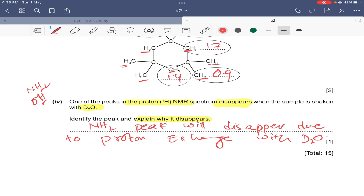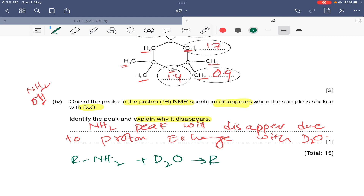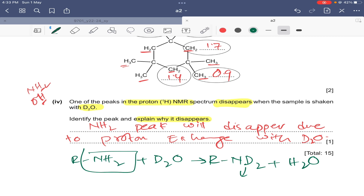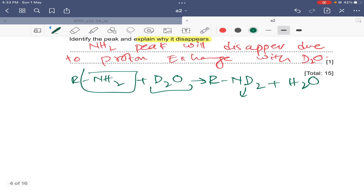This is a very easy way to identify peaks due to OH or NH2 groups. Writing the chemical equation: if an organic compound R has an NH2 group and we add D2O, the deuterium ions replace the protons of NH2, giving R-ND2 plus H2O. Because deuterium is the heavy isotope of hydrogen, it gives no peak on proton NMR. So the NH2 peak disappears — this process is called proton exchange.